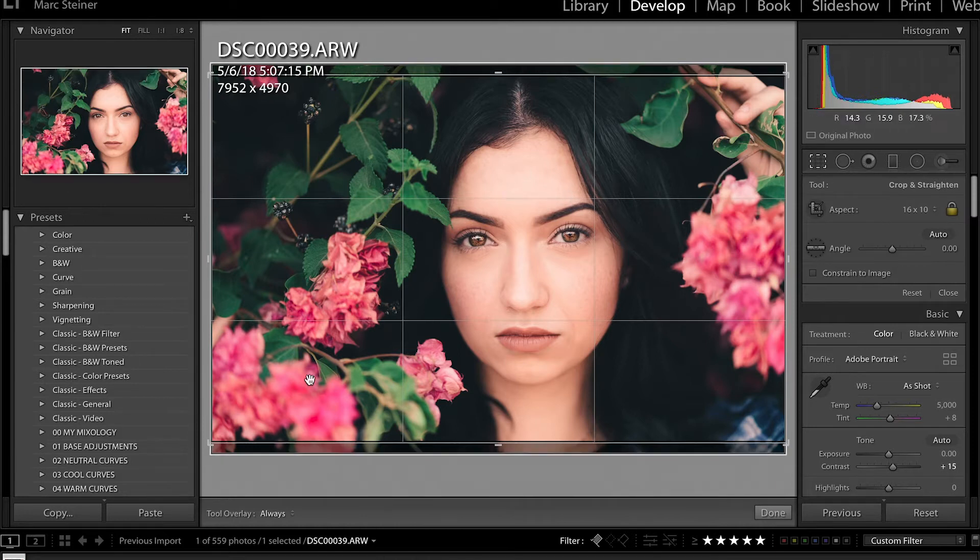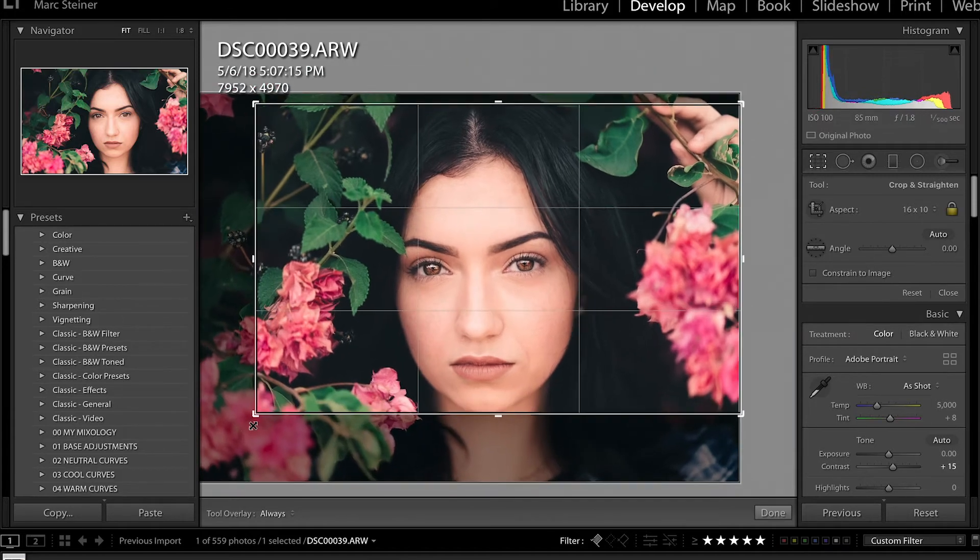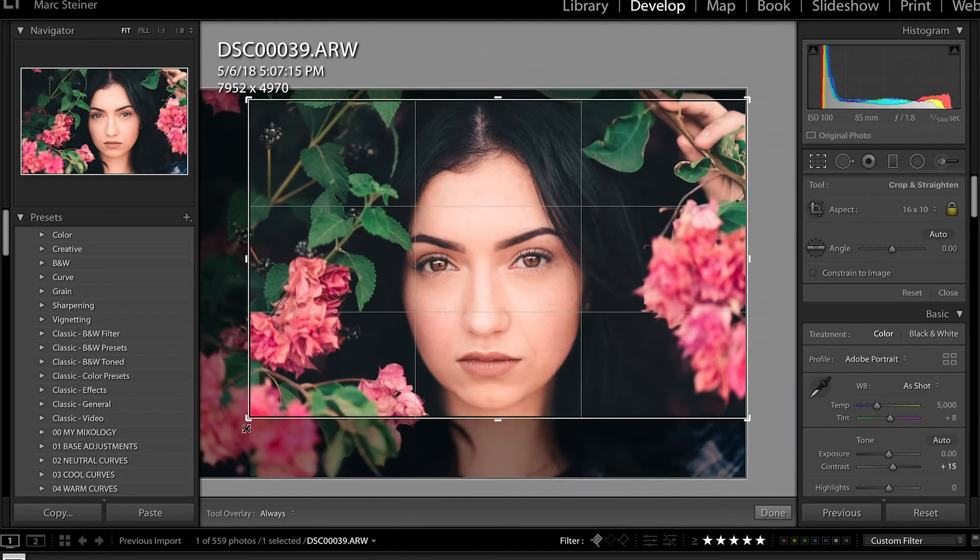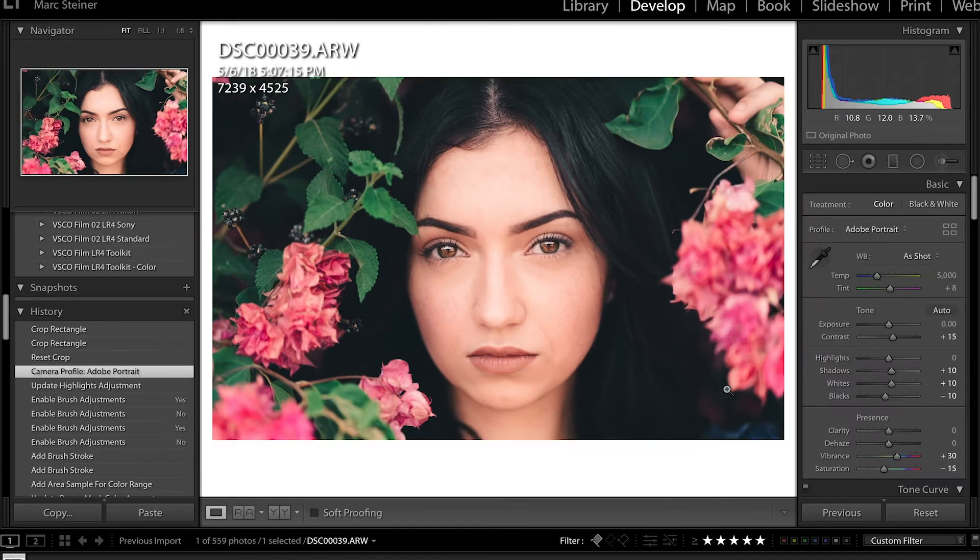And then from here we want to make sure that this middle part is lined up with what would be half of the image. So we're going to go about here and crop that.